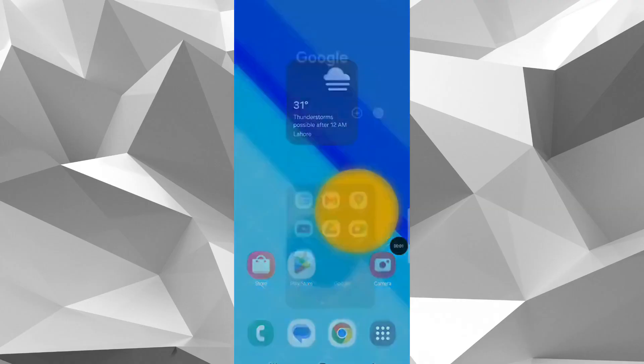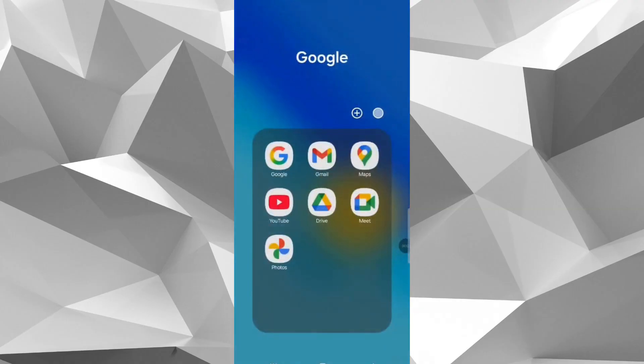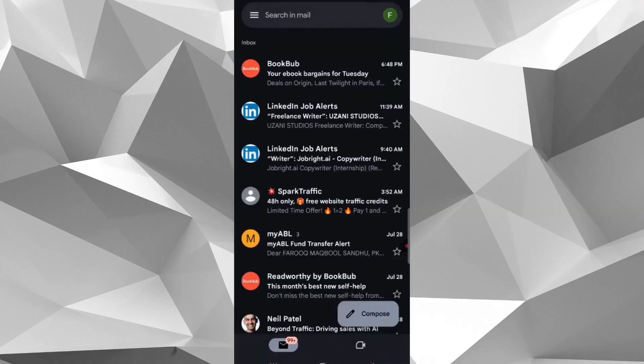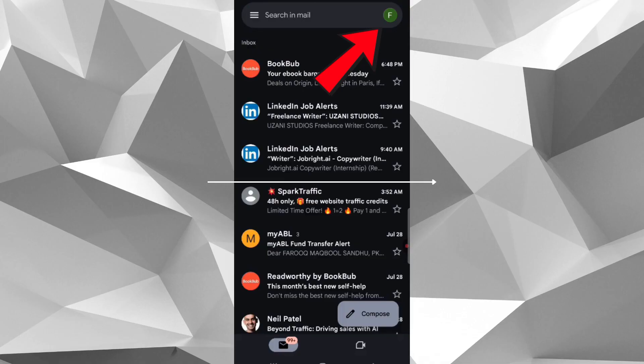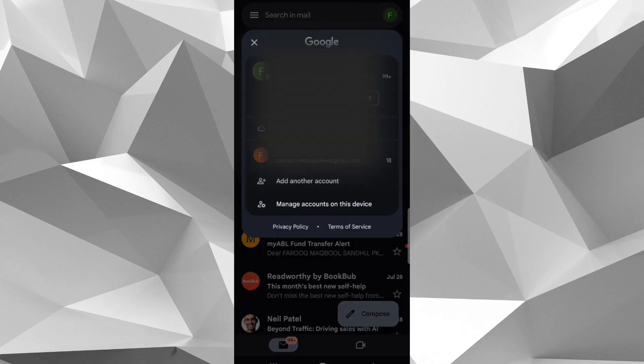First of all, open Gmail app in your phone. Here on top right corner, tap on profile icon. Here you will see the list of Gmail IDs you already signed in. So here click on add another account.